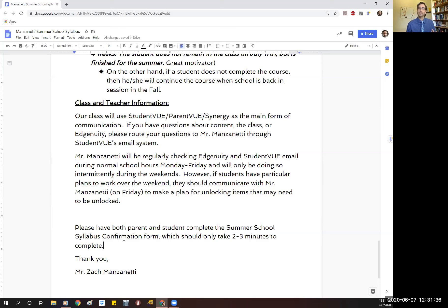Ladies and gentlemen, if you have any questions, you know how to reach me — use that student view email, not only for our syllabus but for anything else throughout our class. I'm looking forward to a great few weeks together. And hopefully, especially if you're working ahead, it's just a few weeks and doesn't have to be the whole time unless you need it. Take as long as you need. I hope you're doing well, and I look forward to a great term together. Thank you very much.